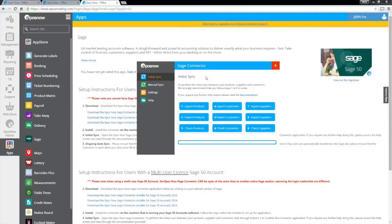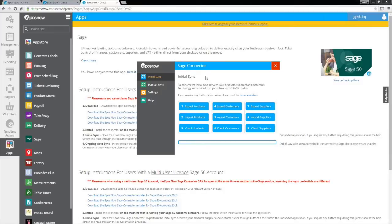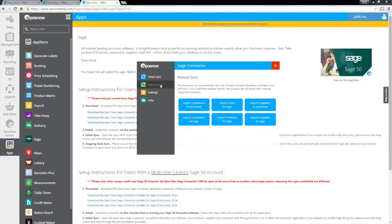The connector will automatically keep everything matched and up to date. The import and export process is automatically run every 30 minutes. However, there are buttons on the connector window that will allow you to kick these process off whenever you like.